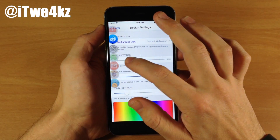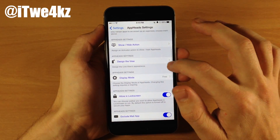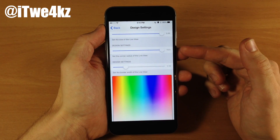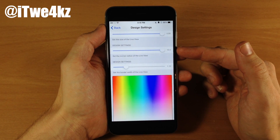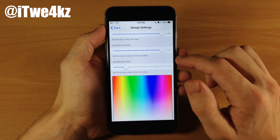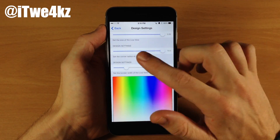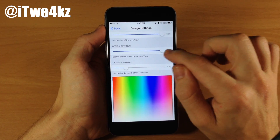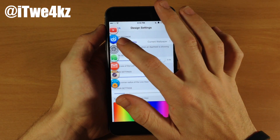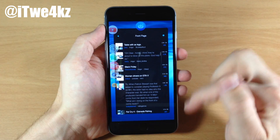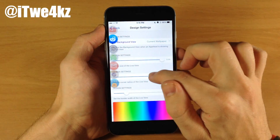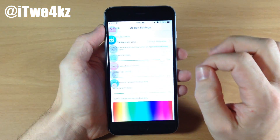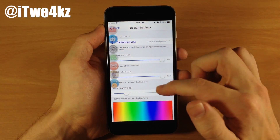I'm actually a fan of the biggest setting. Down here we have design settings where we can set the corner radius of the live view. Basically this is asking you, do you want pointy corners for the live view or do you want rounded corners? And how rounded do you want them? If we go all the way to the right, you can see that we have pretty rounded corners. But if we go down some, you'll notice that they get a little pointier. I'm a fan of the rounded corners.